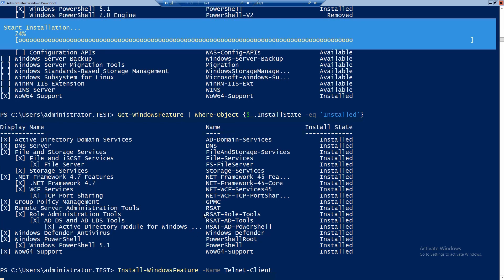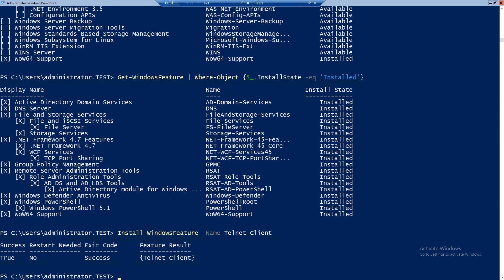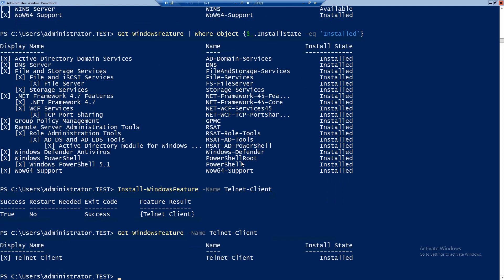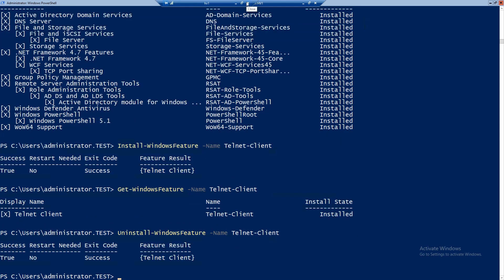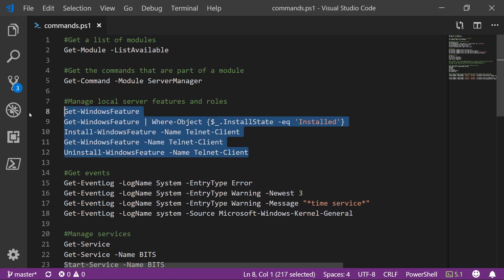When you install a feature or a role, a progress bar will appear showing where it is in the process. After it installs it will tell you if it was successful and if the server needs a restart or not. In our case it doesn't need a restart since we just installed the Telnet Client. To verify a specific feature is installed, we give the name in Get-WindowsFeature. And since we actually don't need it, let's also uninstall it. Okay, it's uninstalled.